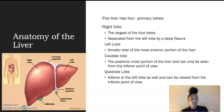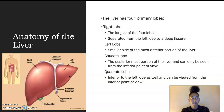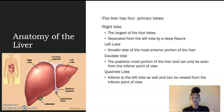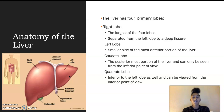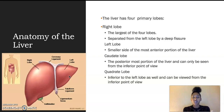On the posterior portion, we have the caudate lobe, which can only be seen from the inferior point of view. And then we also have the quadrate lobe, which can also be seen from the anterior point of view, which I will show you later on another slide.